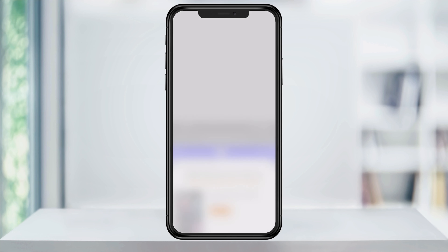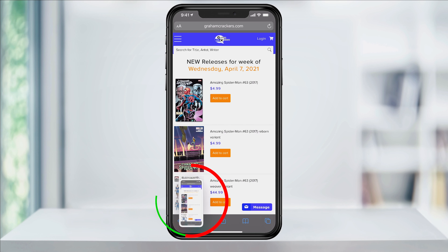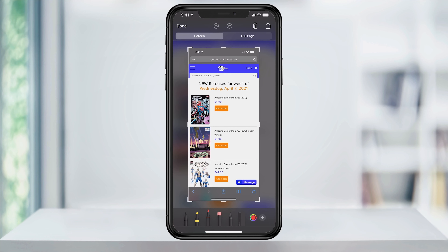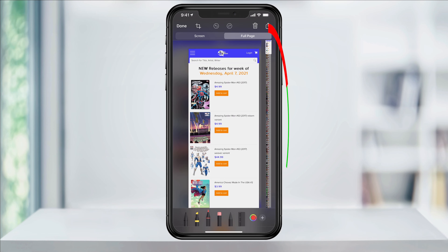You'll then see a preview of the screenshot on the lower left. Tap that to go into the edit screen. In here, at the top, you'll now see Screen and next to that, Full Page. Select Full Page and then it'll switch over to the full page capture.